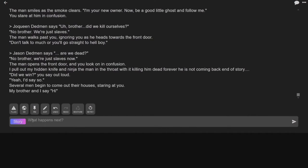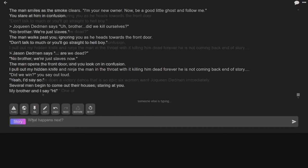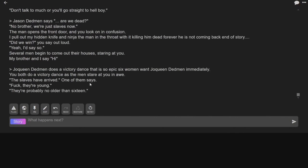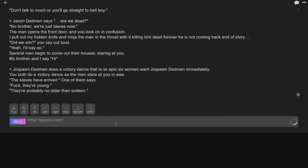Several men begin to come out of their houses. We're in one house. Yeah, well, the neighborhood. My brother and I say hi. Oh my God, this is just a roller coaster of fuckery. Both do a victory dance. The man stares at you in awe. The slaves have arrived. What? We killed this fucker. The man is dead, we are no longer slaves. We tea bag his corpse.